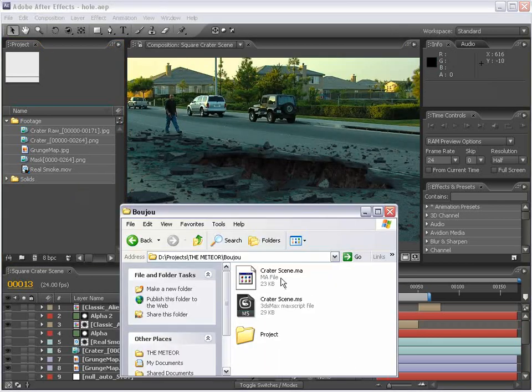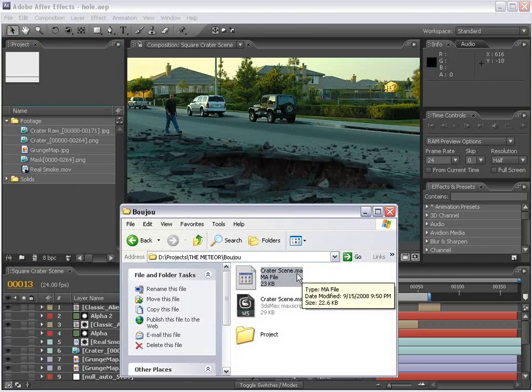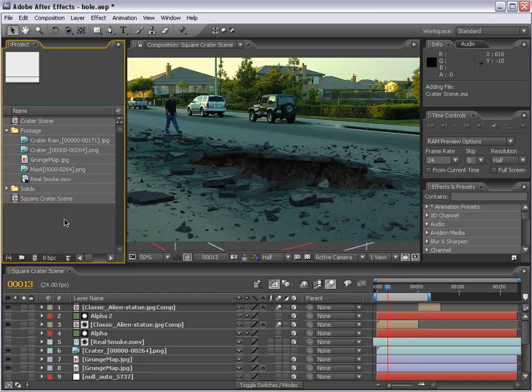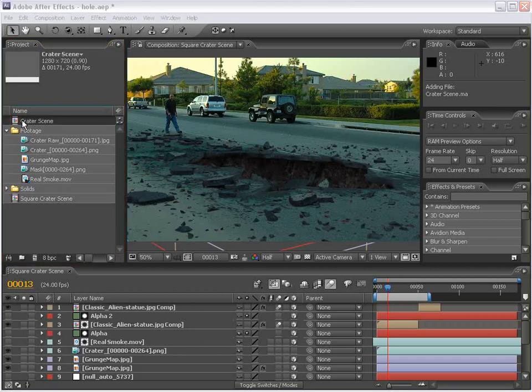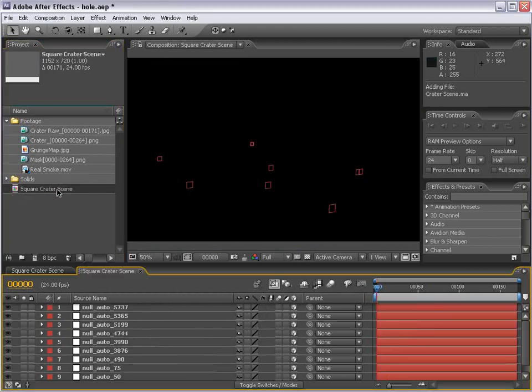OK, so here's the file we exported out of Buju. This is the Maya camera script file. And we'll drop that into our project. And it goes and creates two comps. This comp and the square crater scene. Well, we're actually just gonna delete this comp. And we'll delete that. And we'll double click on the square crater scene.